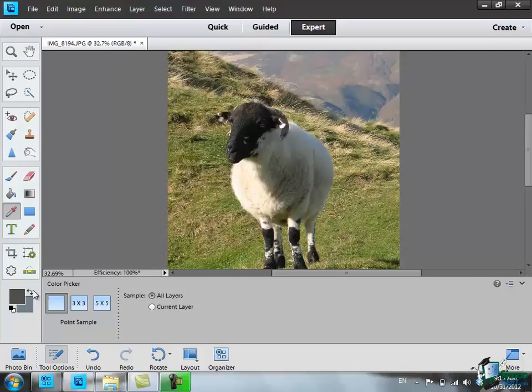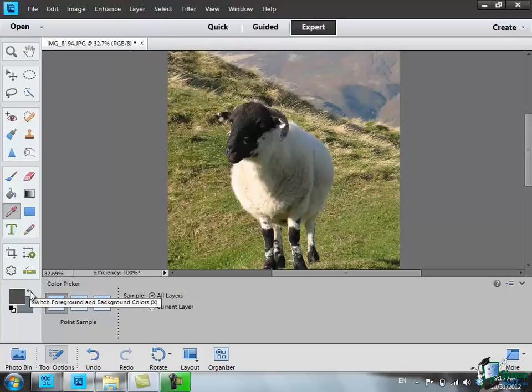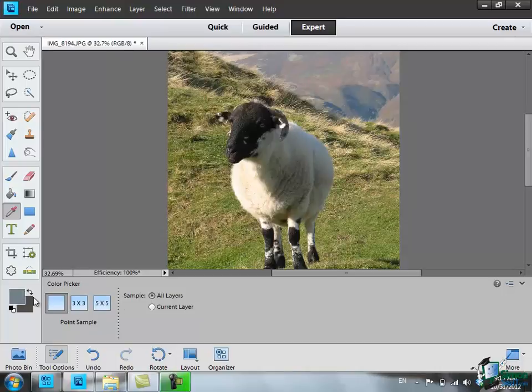And in fact if you have trouble remembering those keystroke things, you can always switch, set the foreground color just by clicking with the eyedropper and then switch back again if you actually want to set the background color.